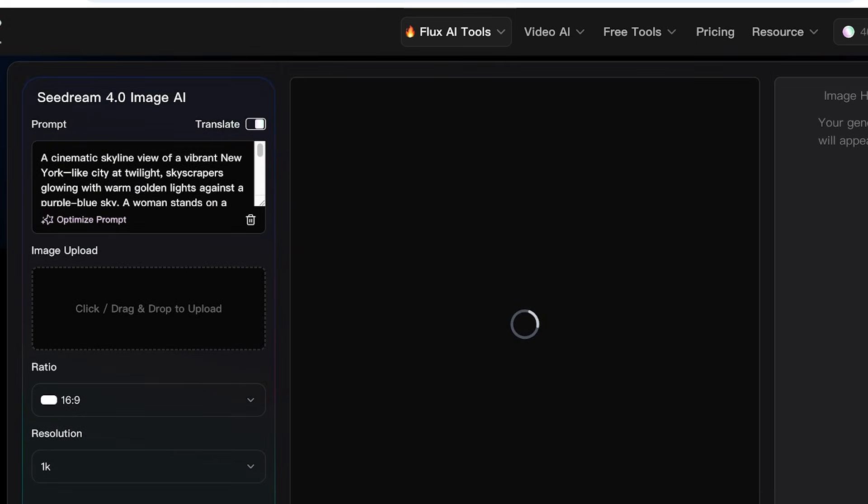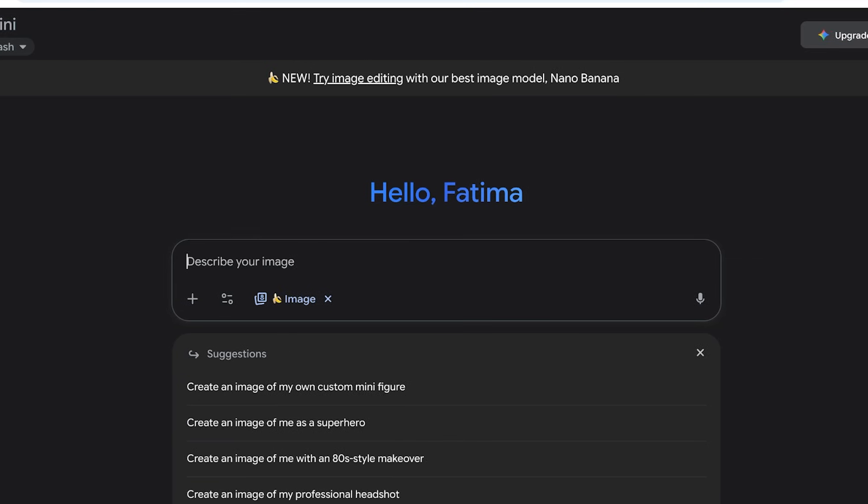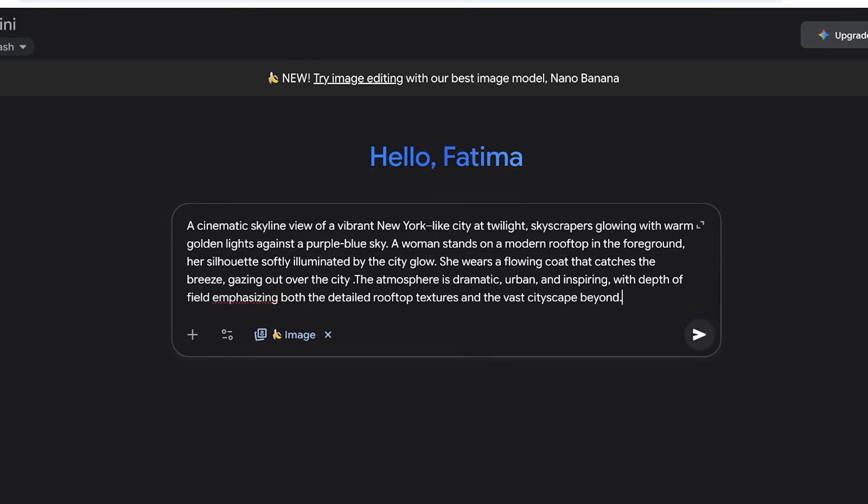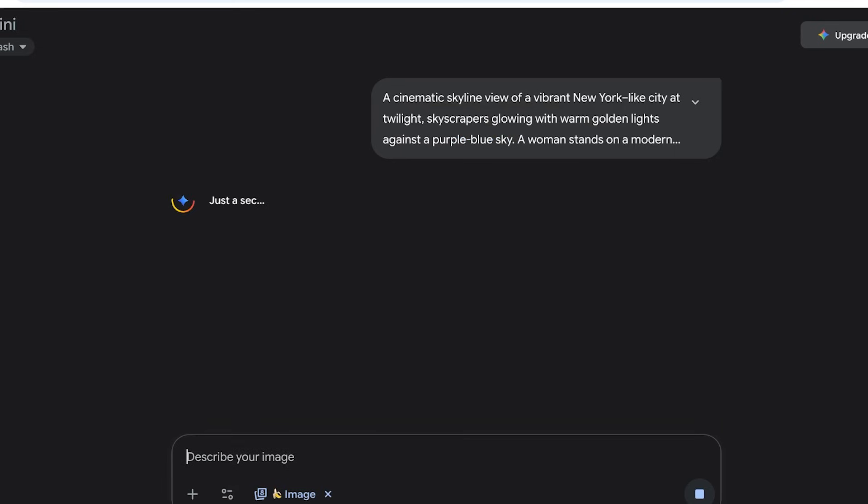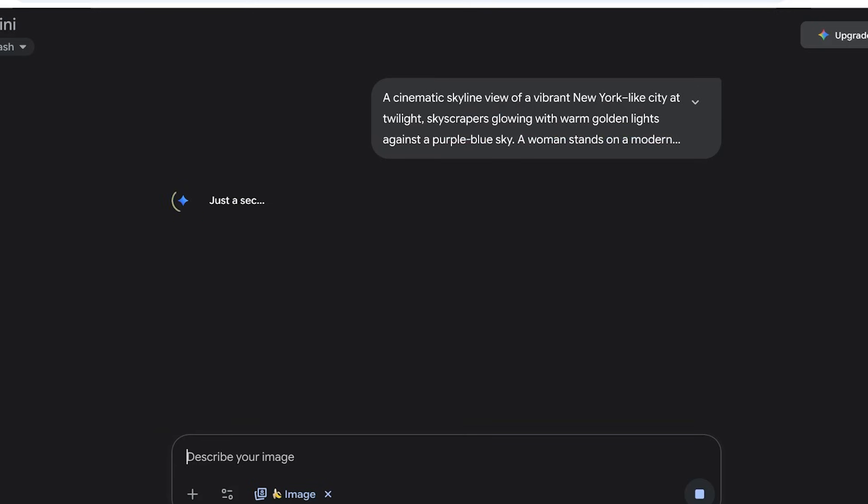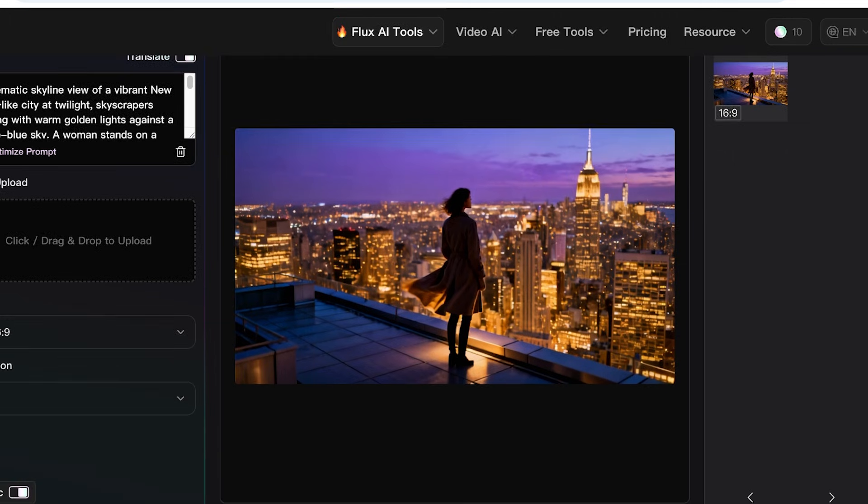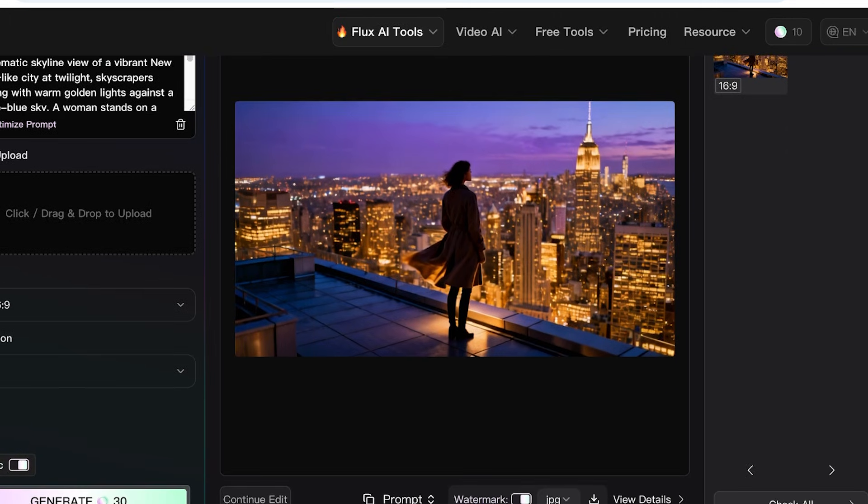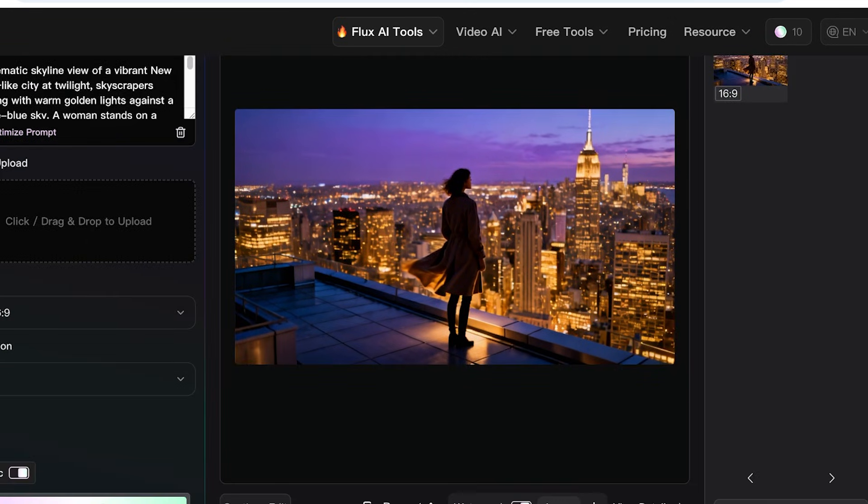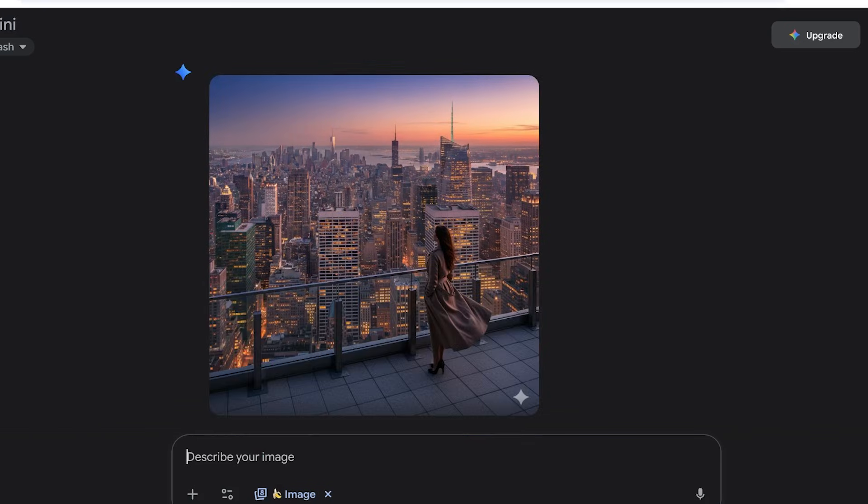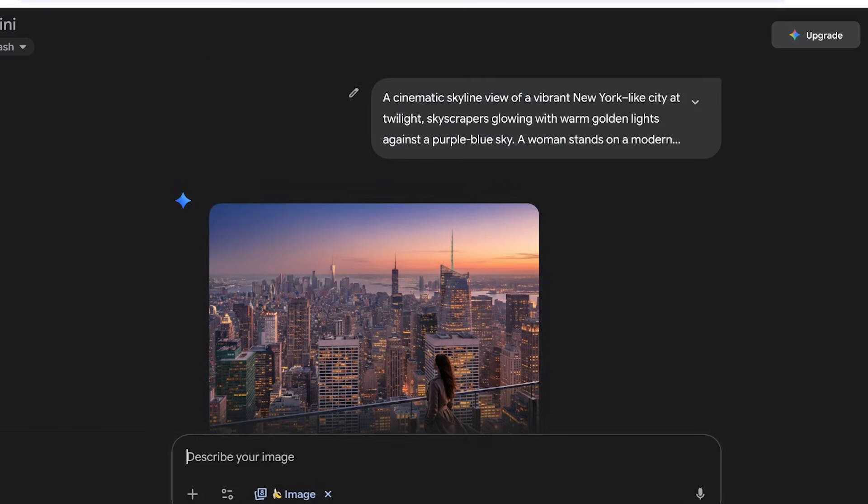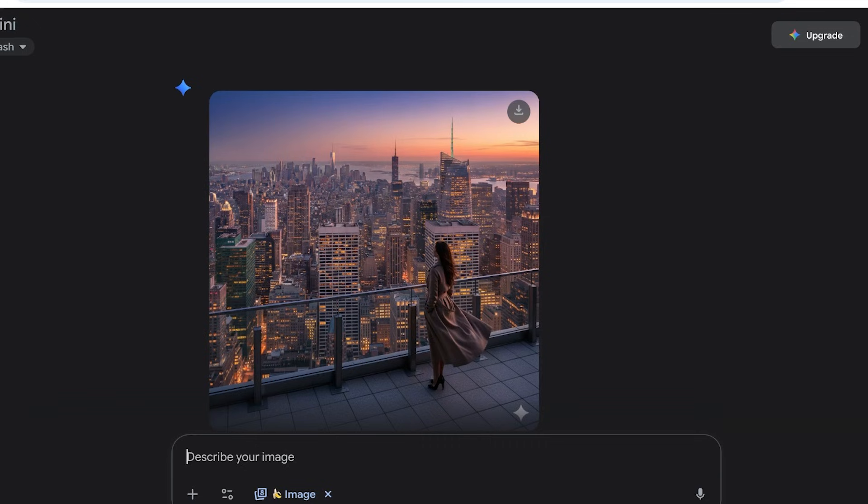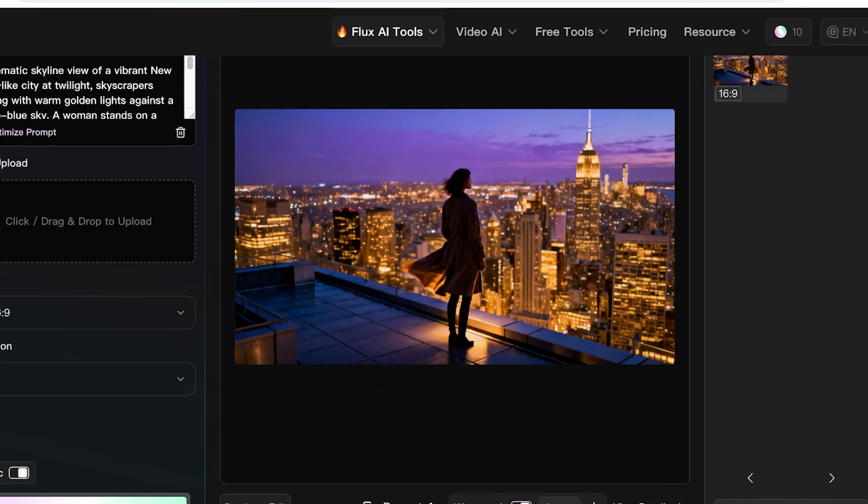In the meanwhile, I'm going to go into Nano Banana, paste in the exact same prompt, and then click on return. Now Nano Banana I have noticed is pretty quick as well, and you guys can see Seedream is also very quick. It has created my image, and this is a very beautiful image. It is really nice. I do think if I specified the type of style that I want to use, it might have been a little better. And this is the image that has been created by Nano Banana.